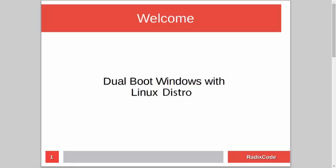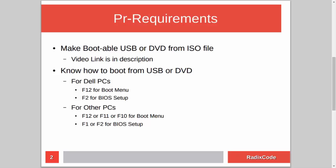Hi guys, it's Azim again from rediscord.com. In this video tutorial I will show you how to dual boot Windows with a Linux distribution. For this you have to know how to make a bootable USB or DVD from an ISO file. I already made a tutorial on this topic, so if you don't know how to do this, please check out my video — I will add a link in the description.